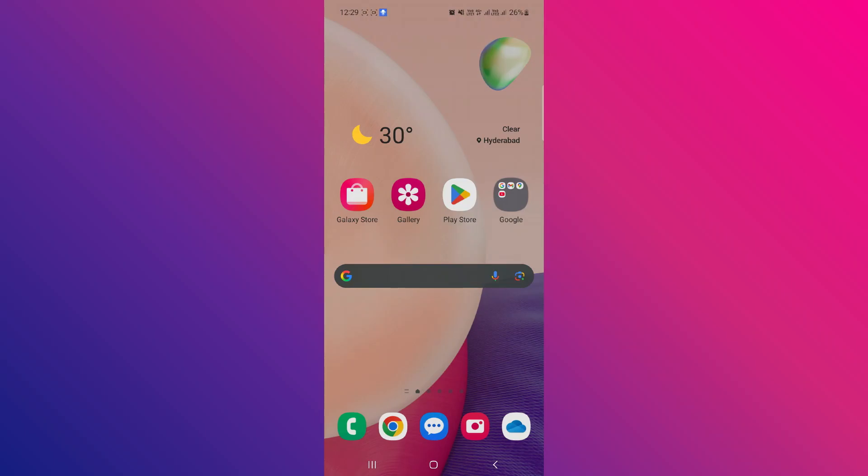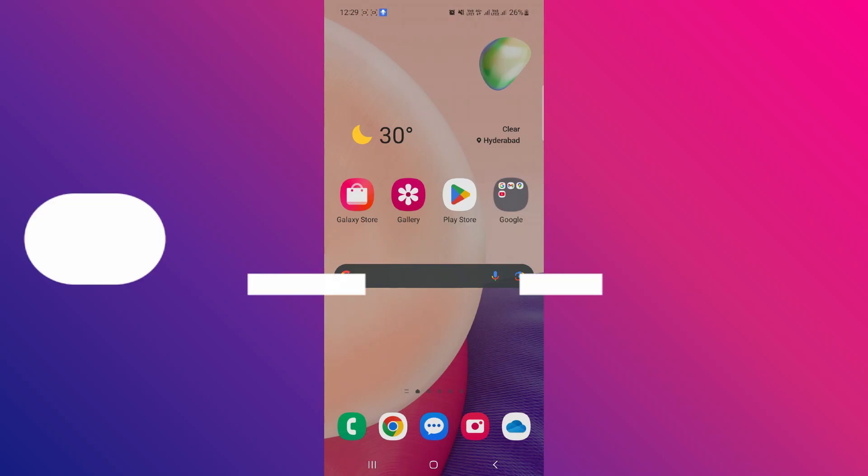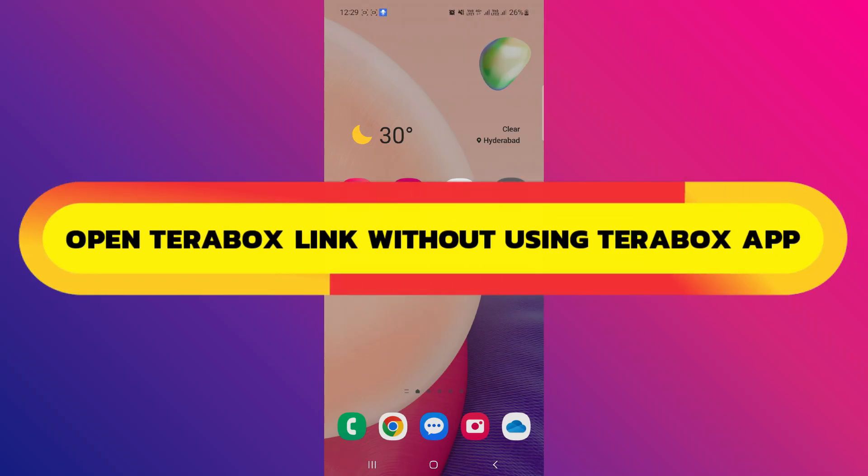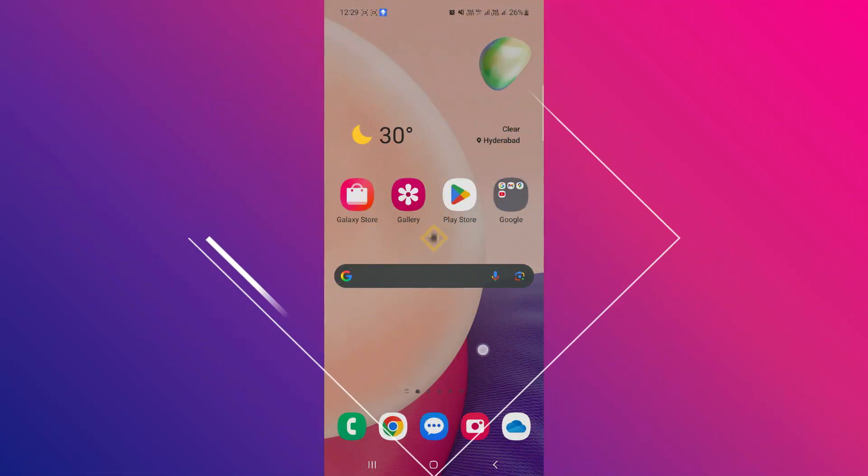Hey guys, in this video, I will show you how to open a Terabox link without using the Terabox app. Alright, so let's begin.